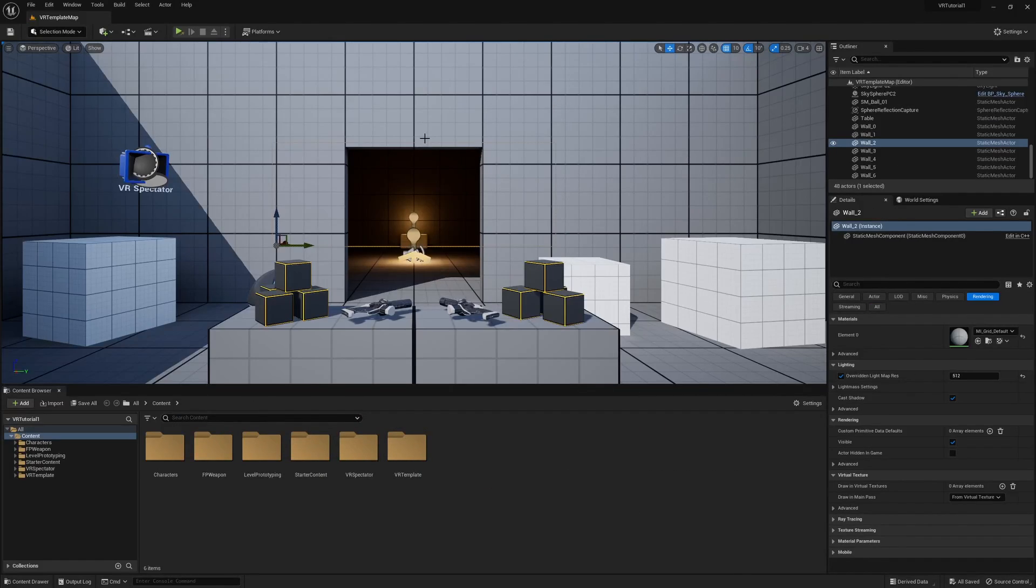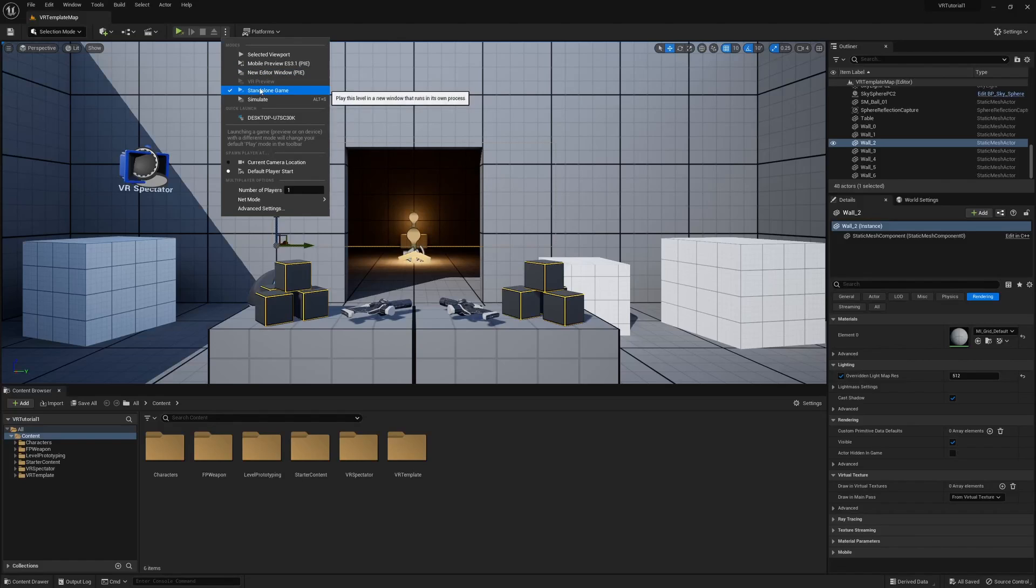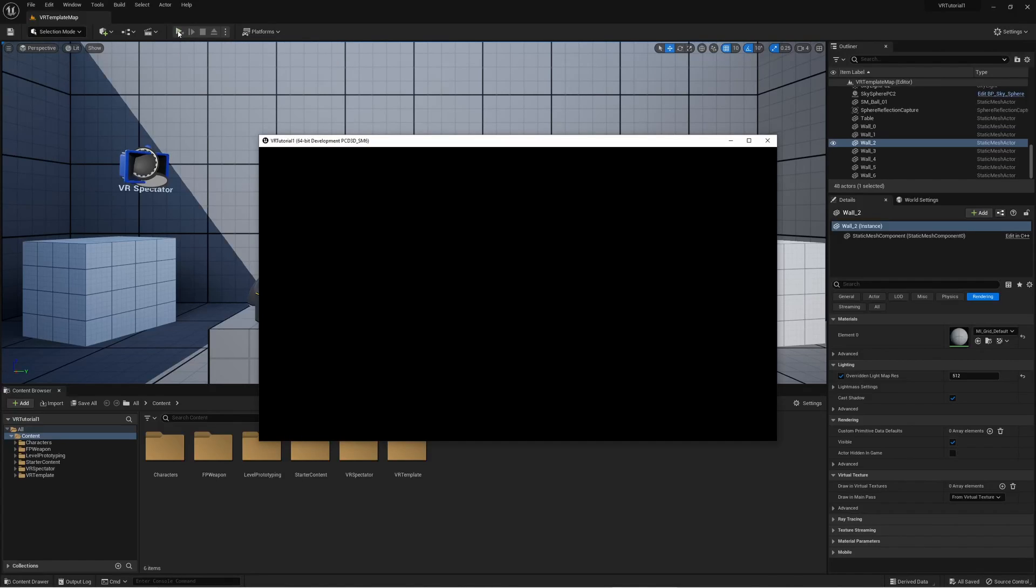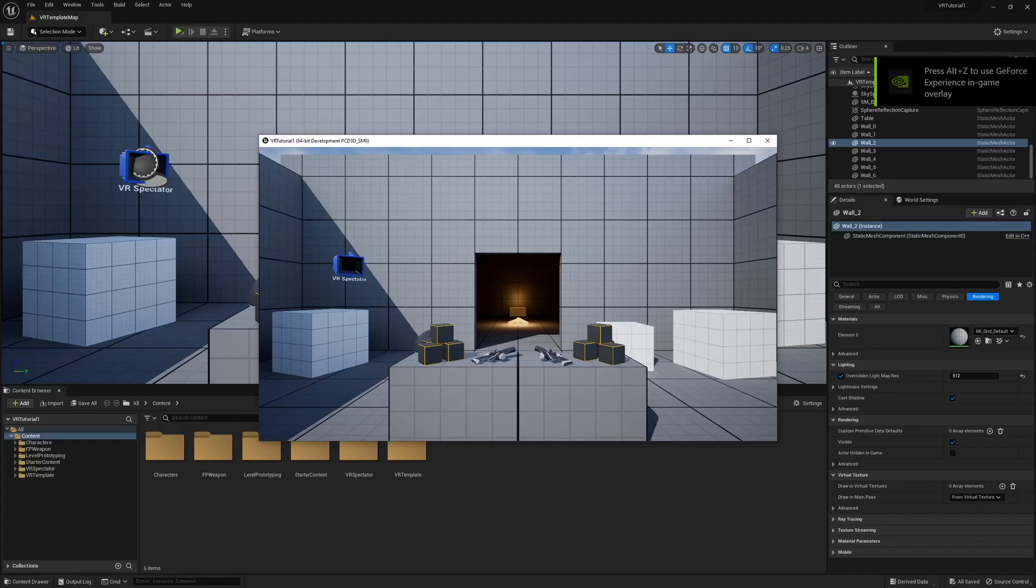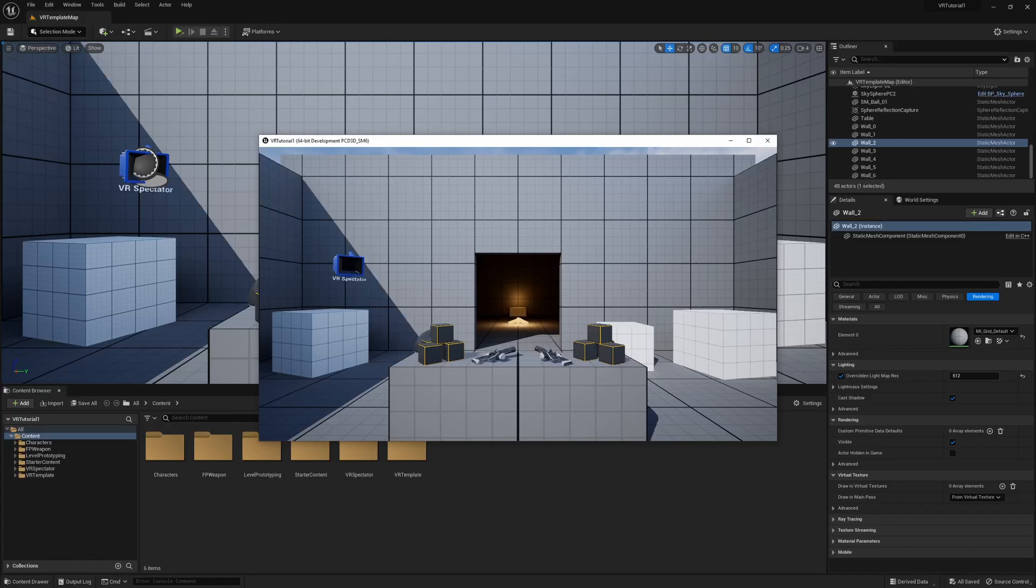And now in order for me to use this environment in my goggles, you can see standalone game is what I have selected. And then all I need to do is click play. If everything is installed correctly on your computer, you should get a window like this. And now you can put on your goggles and move around in this environment. Is that not amazing? Let's take a look.